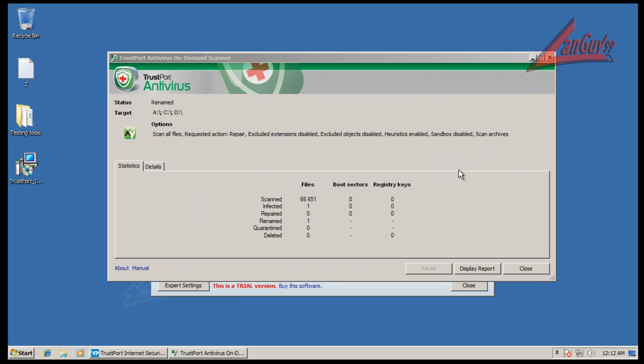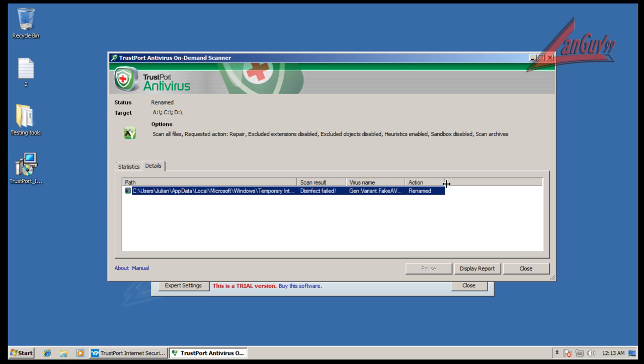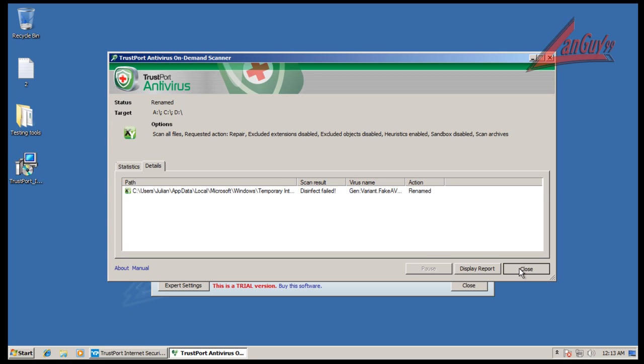Alright everybody, I'm back. Now it took a while to finish scanning, but it looks like it found one thing which was a temporary internet file here. And what it did is it tried to disinfect it and it couldn't, so it renamed it.